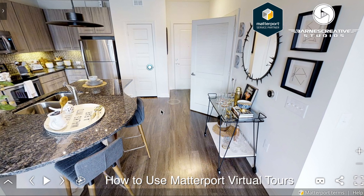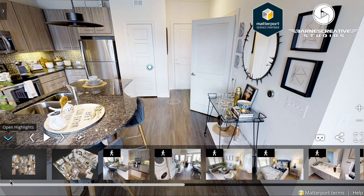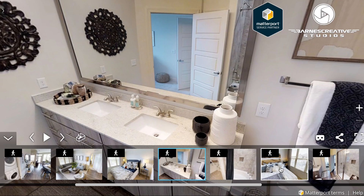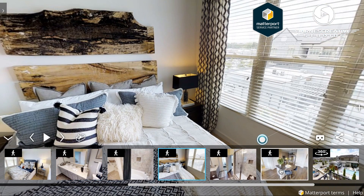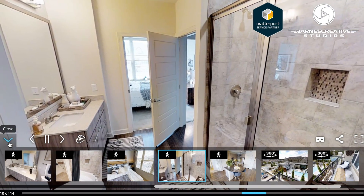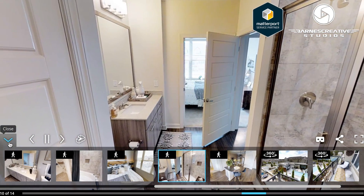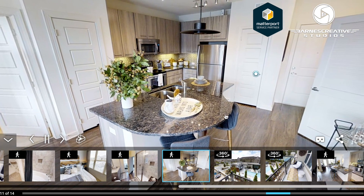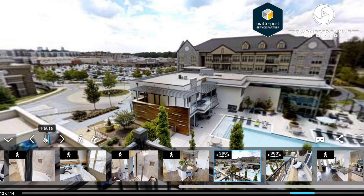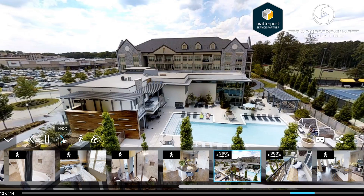Now to the guided highlight reel, which will only exist if it was created. Highlights are chosen and can be found by clicking the up arrow in the bottom left corner of the screen. You can scroll through and jump to any highlight of the tour by clicking on the thumbnail. If you click the play button, the guided tour will start to play, similar to a video experience. At any point during the guided tour, you can just grab the screen and take over and walk the space at your leisure. You can also click play to resume and click the right and left arrows to go back or move ahead on the guided tour.